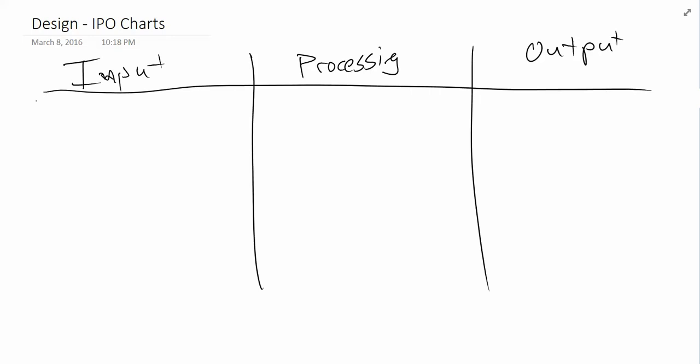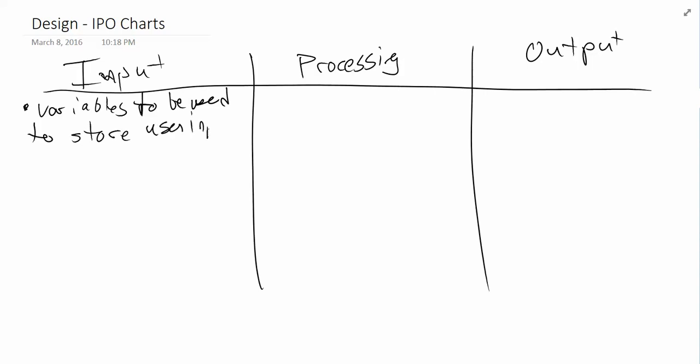It's fairly straightforward. We're going to look at the input and the output columns first because they're the simplest. In the input column, what I need to see is show me which variables are going to be needed for user input. So, anything that you're going to be retrieving from the user. So, variables to be used to store user input. A second thing that we like to put in here as well is, if it exists, known values. So, we're going to describe known values to be stored.